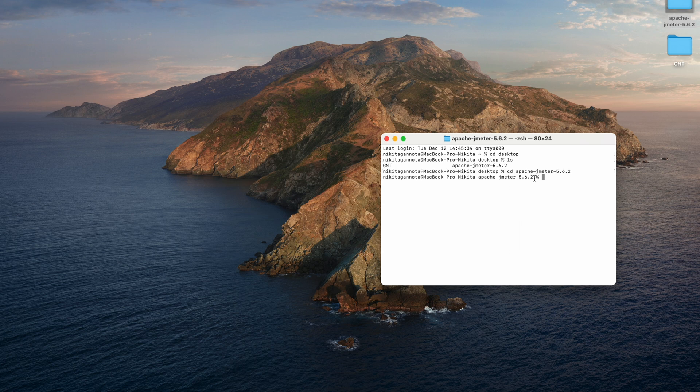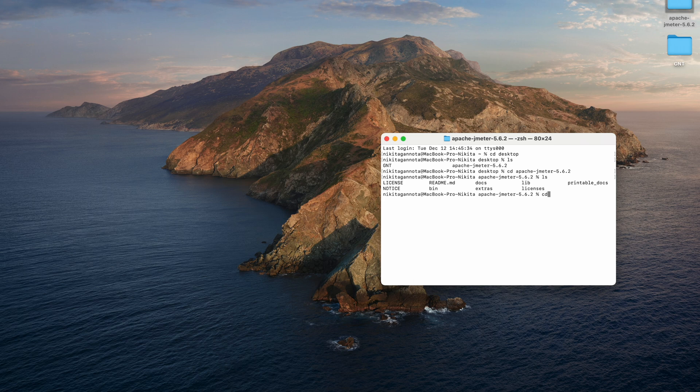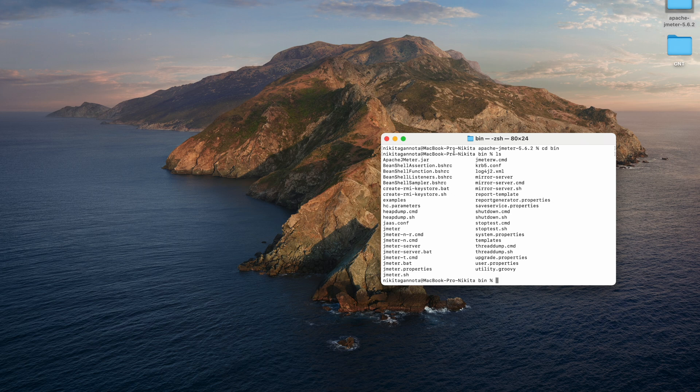As you can see we're inside. Let's type ls one more time to see all the files and folders. We have bin, so we need to go to that bin. CD bin, click return again. Let's type ls to see which files we have here.